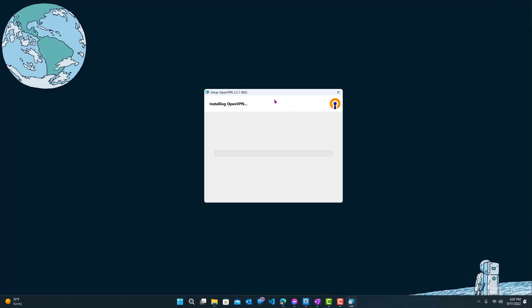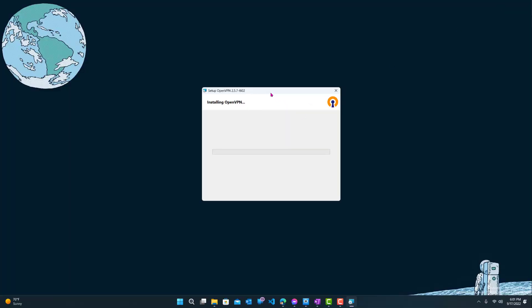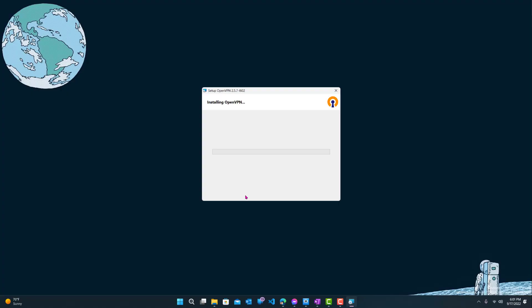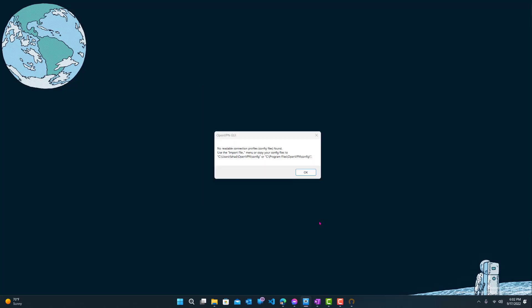Let's minimize this. So this will take a couple minutes, depending on your PC. But it shouldn't really take that long. So let's just give it a couple more seconds. And it should be done. Okay, so now OpenVPN is completed installing.